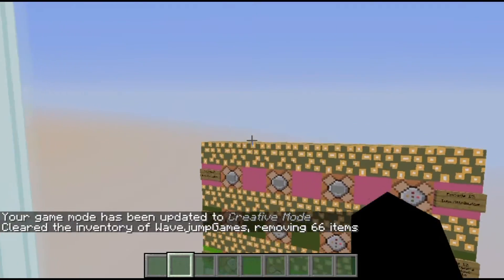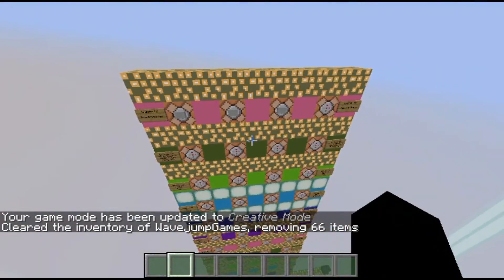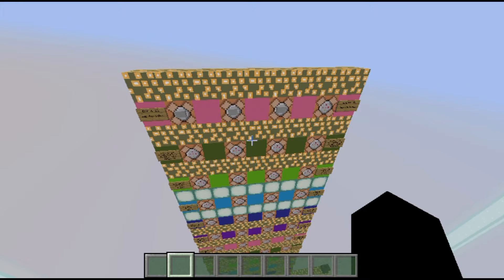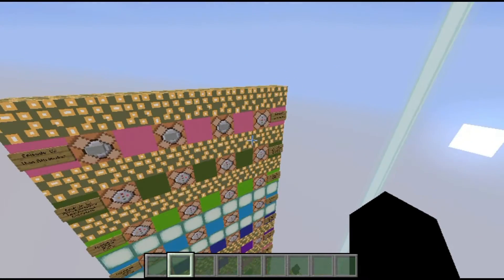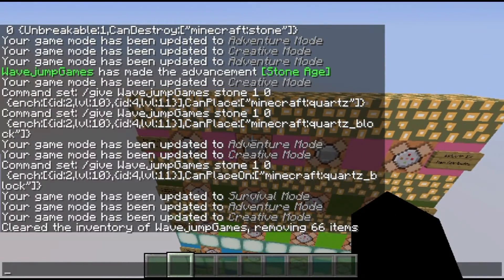For blocks, there are two specific tags that are only useful for blocks: CanPlaceOn and BlockEntityTag. Actually, CanPlaceOn can also be used on hoes and spawn eggs, which is kind of interesting. BlockEntityTag is used for tile entities if you want to store certain tags on them — we're not going to cover that right now though, as this isn't a super advanced tutorial, and I want to keep this video from being too long.